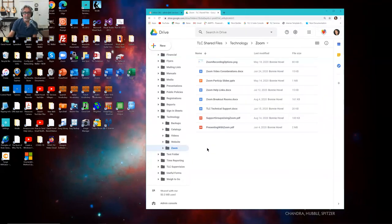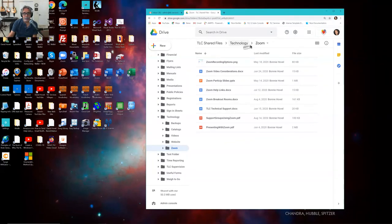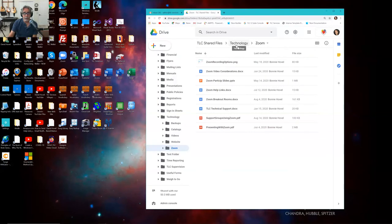Take a close look at what's going on up here: TLC Shared Files, Technology, Zoom. That means in the TLC Shared Files folder — which is the top level — there is a folder called Technology, and in Technology there's a folder called Zoom. These are all names that I made up.